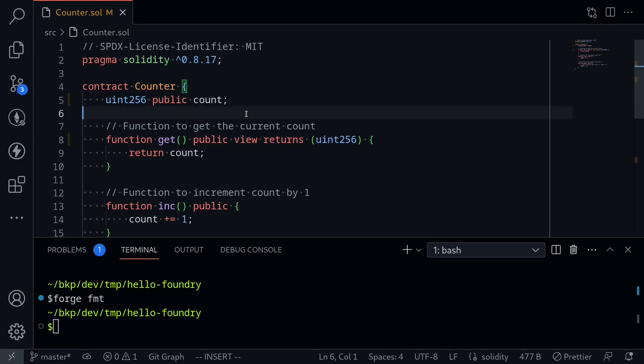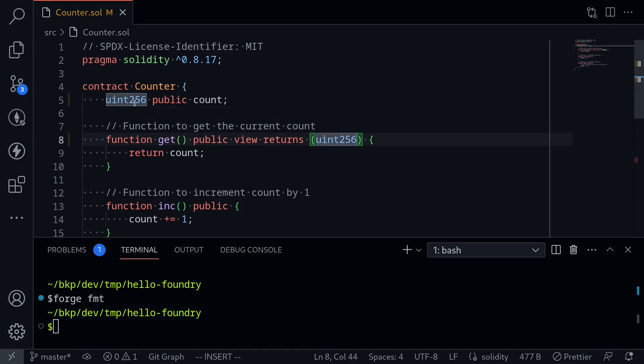It removed the white spaces, and now notice that all of the Uints are consistent — one of them was Uint and the other was Uint 256, but now both are consistent with Uint 256.